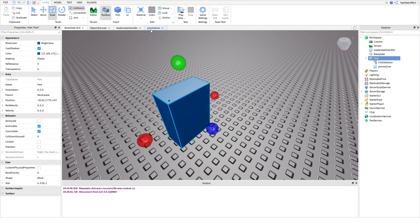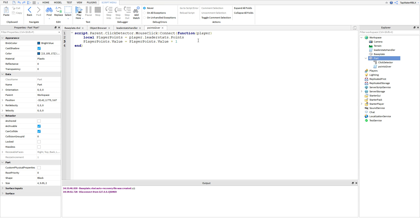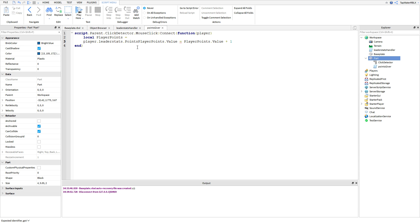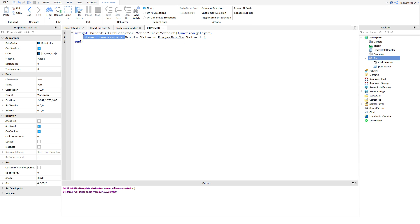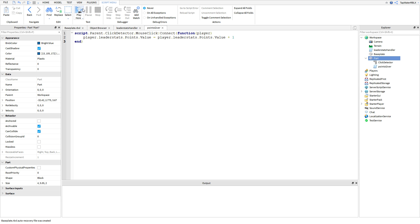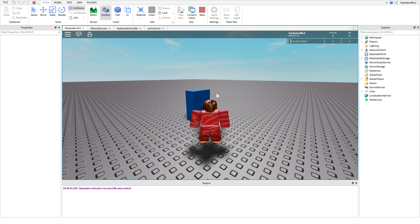Also, if you want to change the XP, it's the same thing — you'd do XP.Value. And that local variable for playerPoints is actually optional — you could just do player.leaderstats.Points.Value = player.leaderstats.Points.Value + 1 directly. I just added the variable because it makes the line of code look a little cleaner. There's no functional difference.